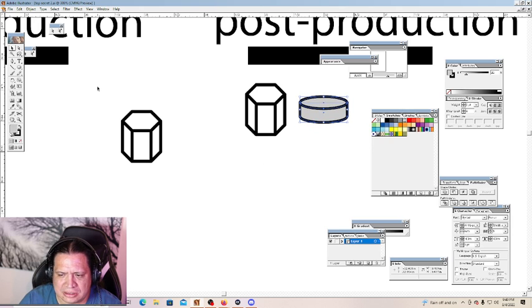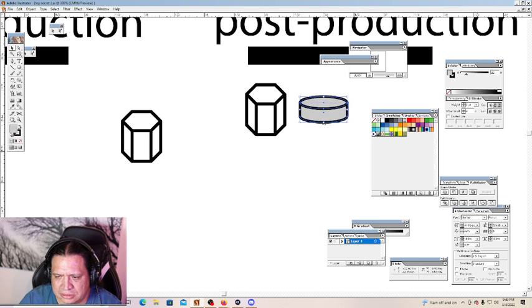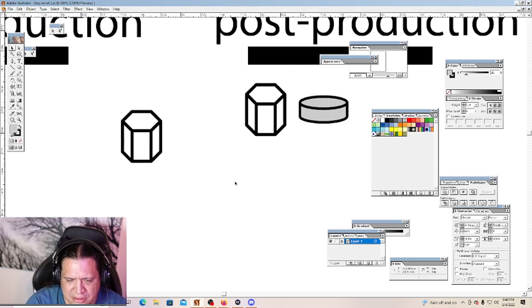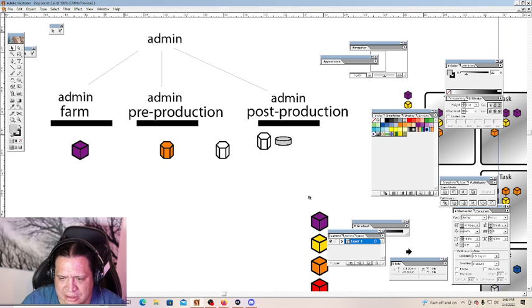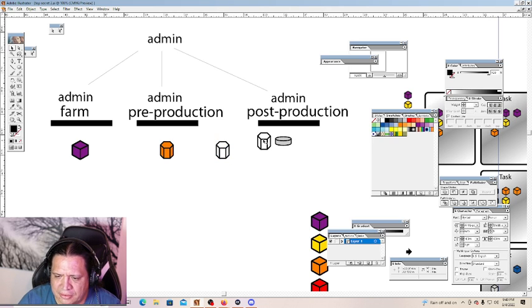We'll call that a cylinder. We'll just group that. So there are the three types of goods.